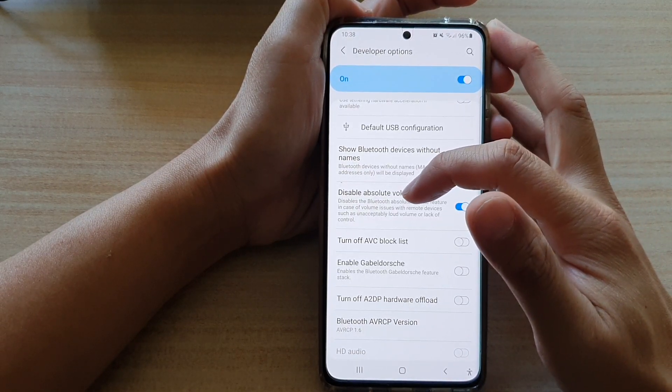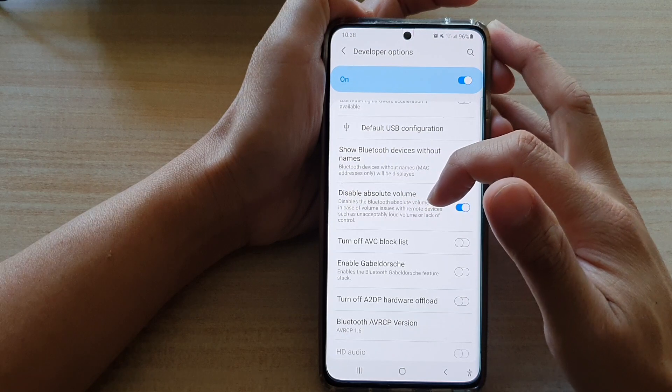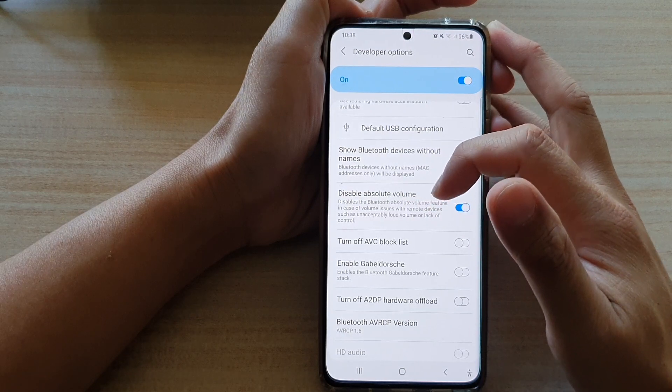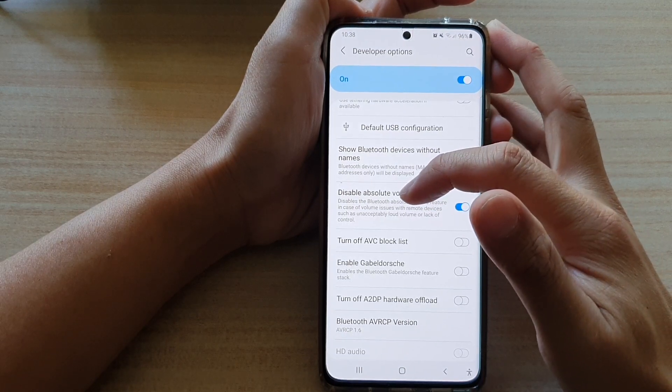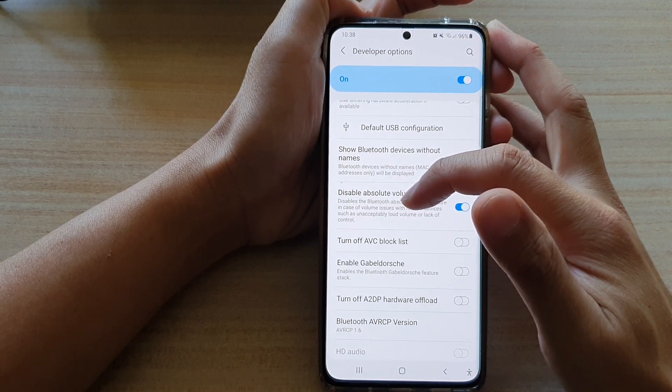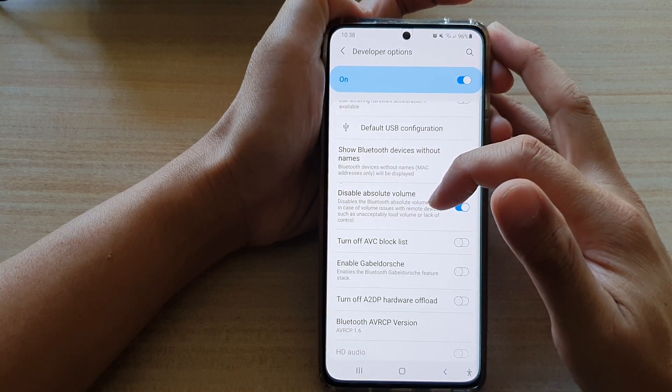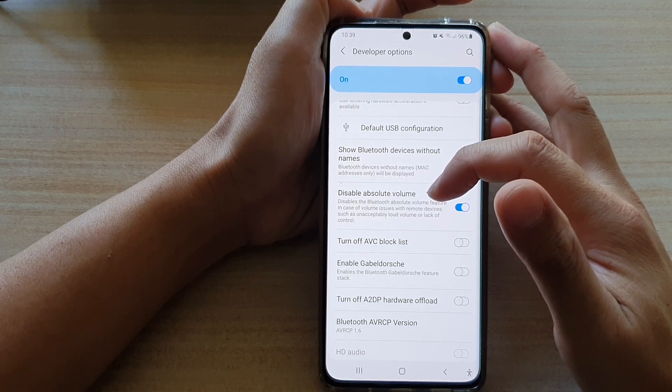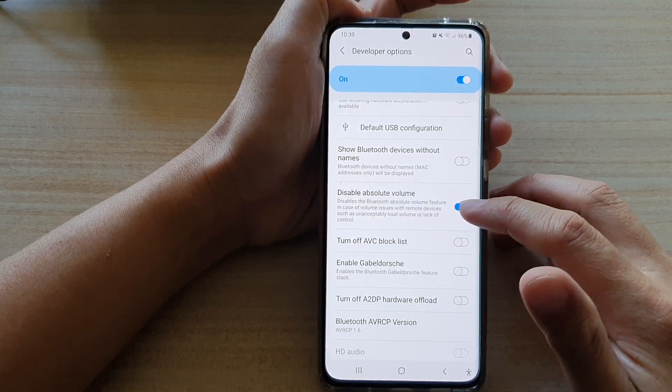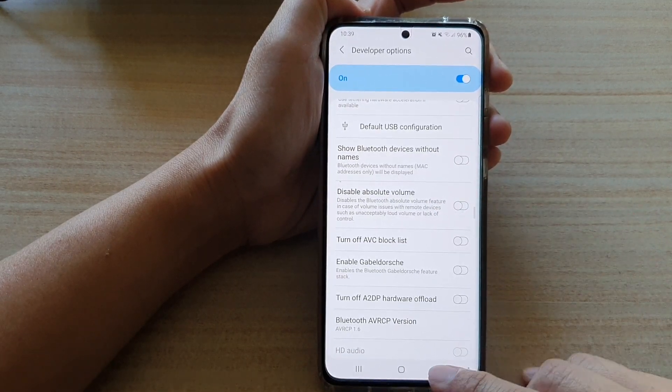This is in case of volume issues with remote devices such as unacceptably loud volume or lack of control. And that's it.